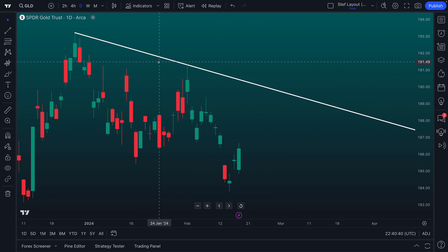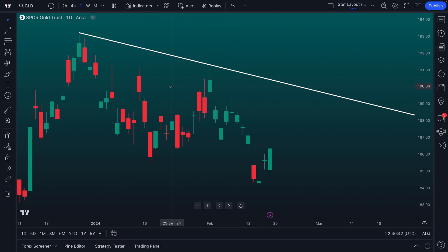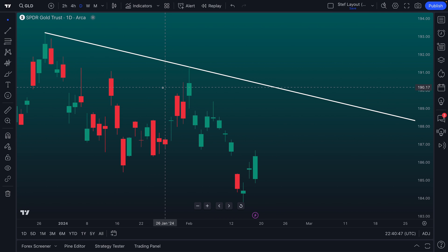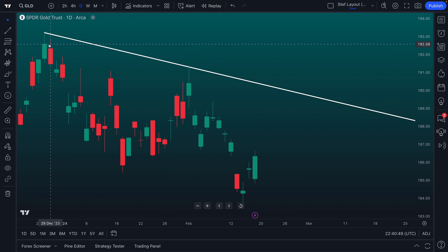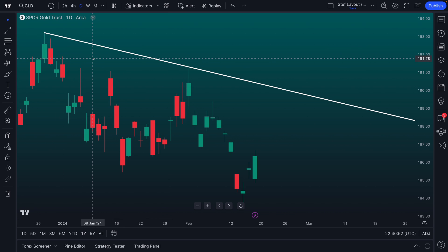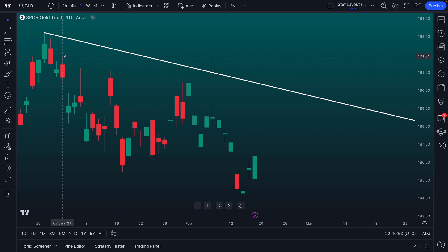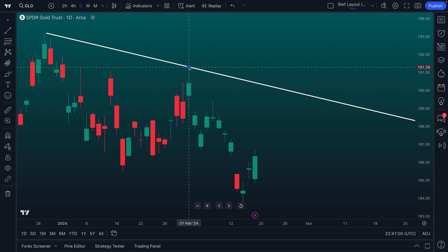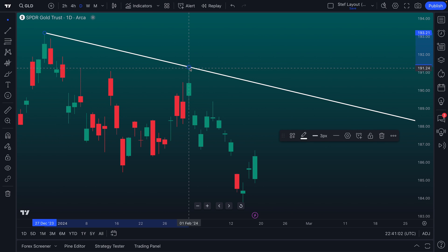Now that was a freehand trend line, which is very popular. Traders are artists just as much as they are scientists or thinkers. And there's nothing wrong with that because everyone has their own style of trading and investing. But if you wanted to draw a trend line that perfectly connects these two points — the high of this wick and the high of this wick — there is a way to do that with magnet mode.